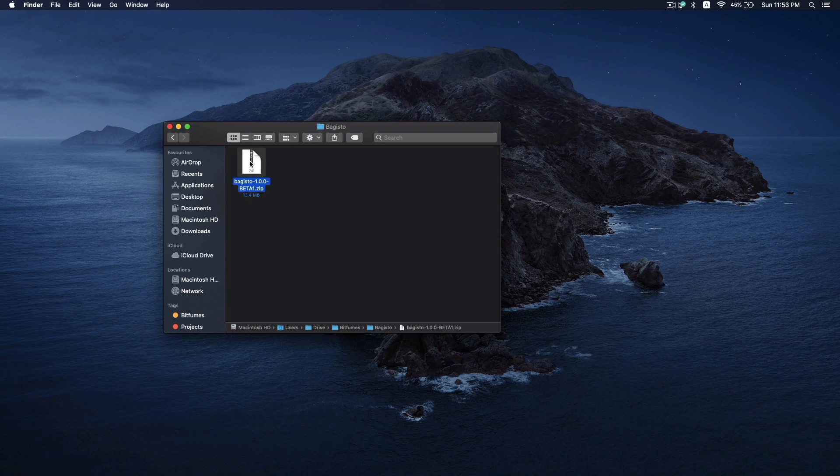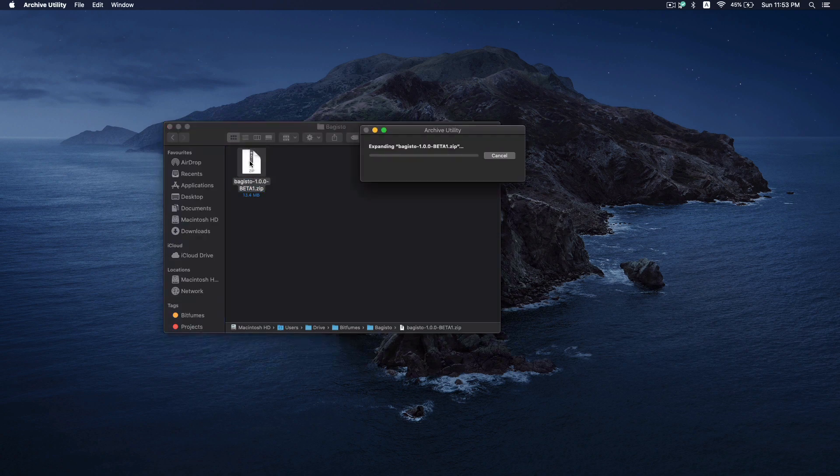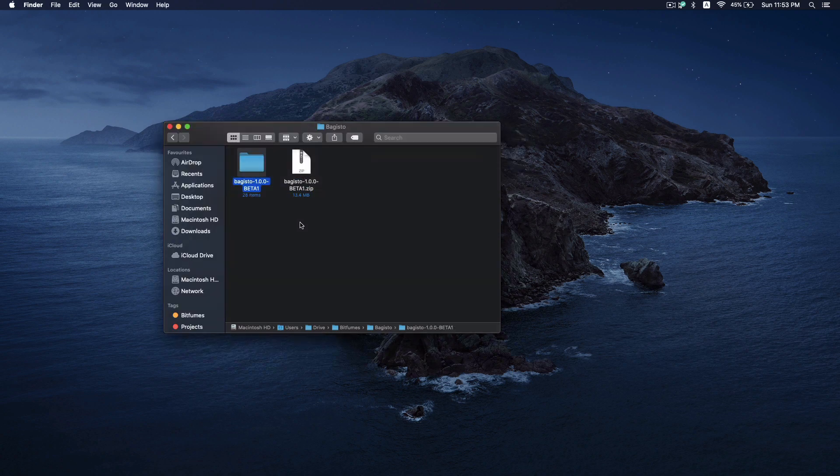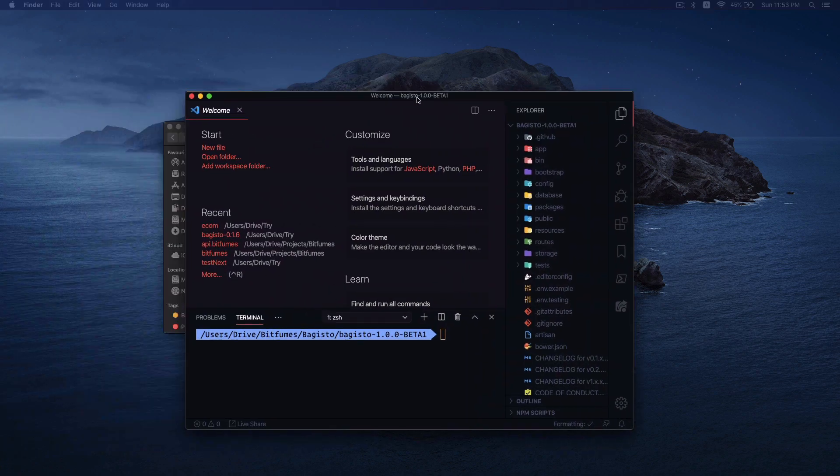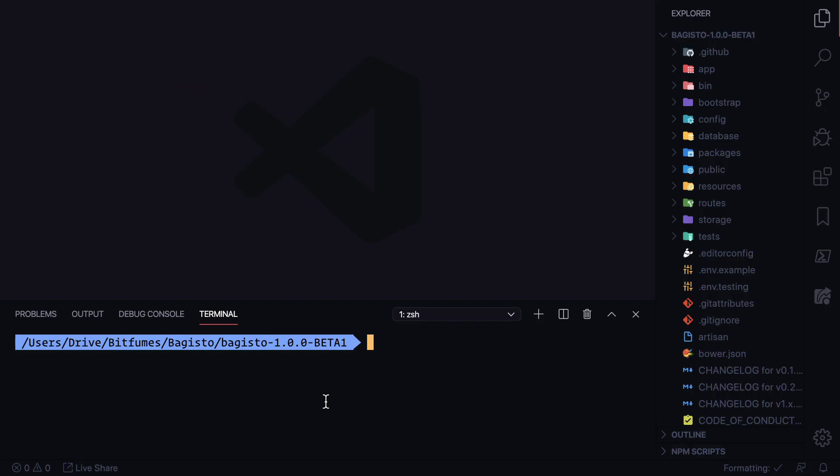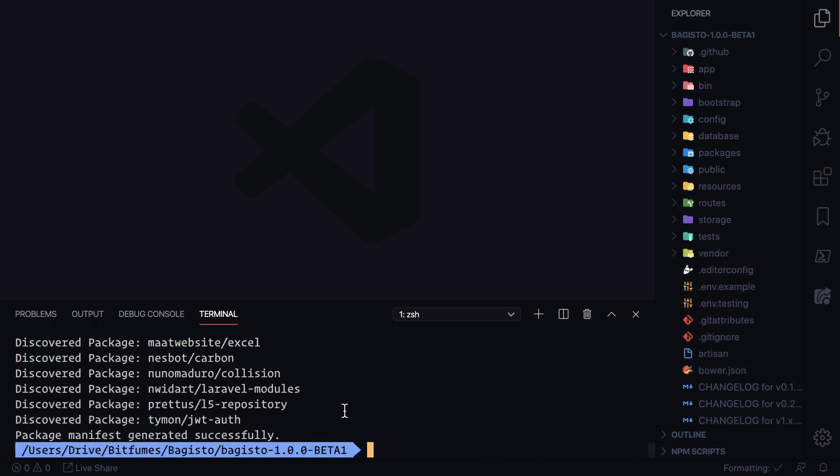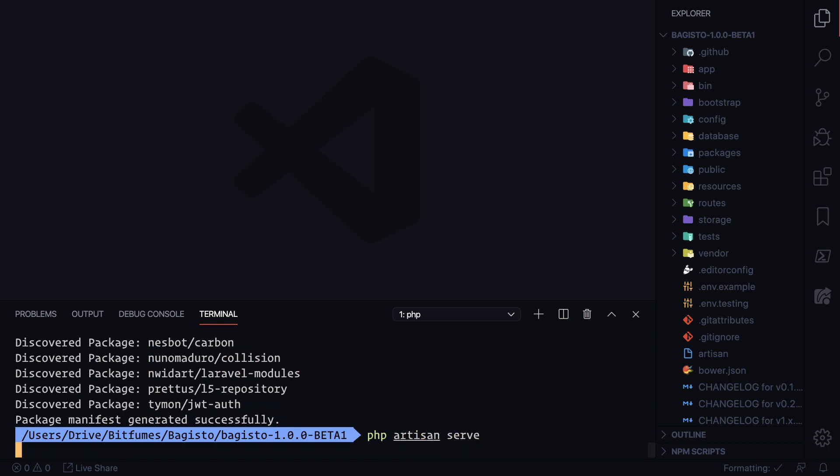After download we just need to extract it and open it with our favorite editor. First thing we need to do is say composer install. Now composer install is done. Next step is to start the server, so we need to say php artisan serve.